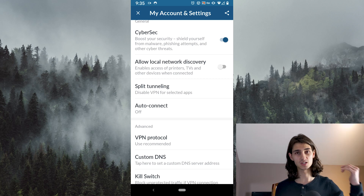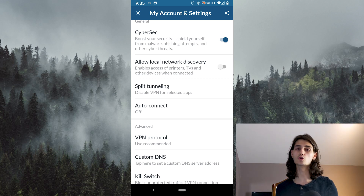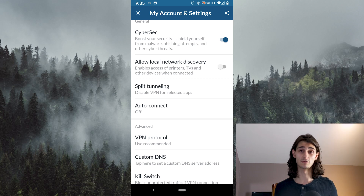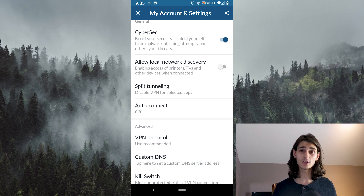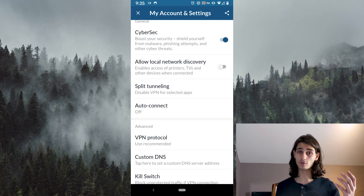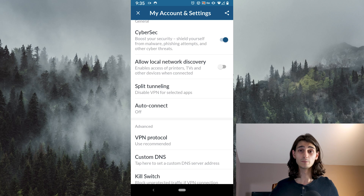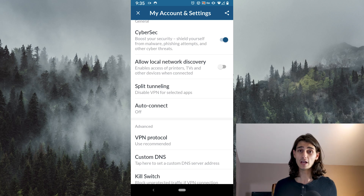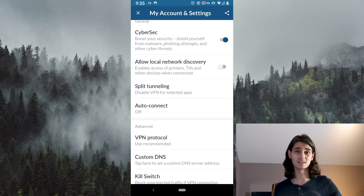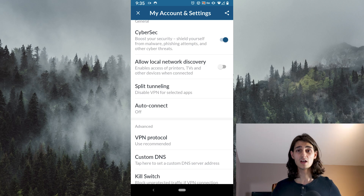Below that you've got split tunneling, which allows you to control whether or not certain apps are connecting to your VPN when they're using Wi-Fi. By default it's on, so everything that uses Wi-Fi, as long as Nord is on and connected to a VPN server, will use your VPN. So you won't have a specific app accidentally connecting unless you want it to.